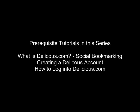This tutorial assumes that you have already created a Delicious account and that you know how to log in. If you do not have a Delicious account or you do not know how to log in, please see the related tutorials in this series.